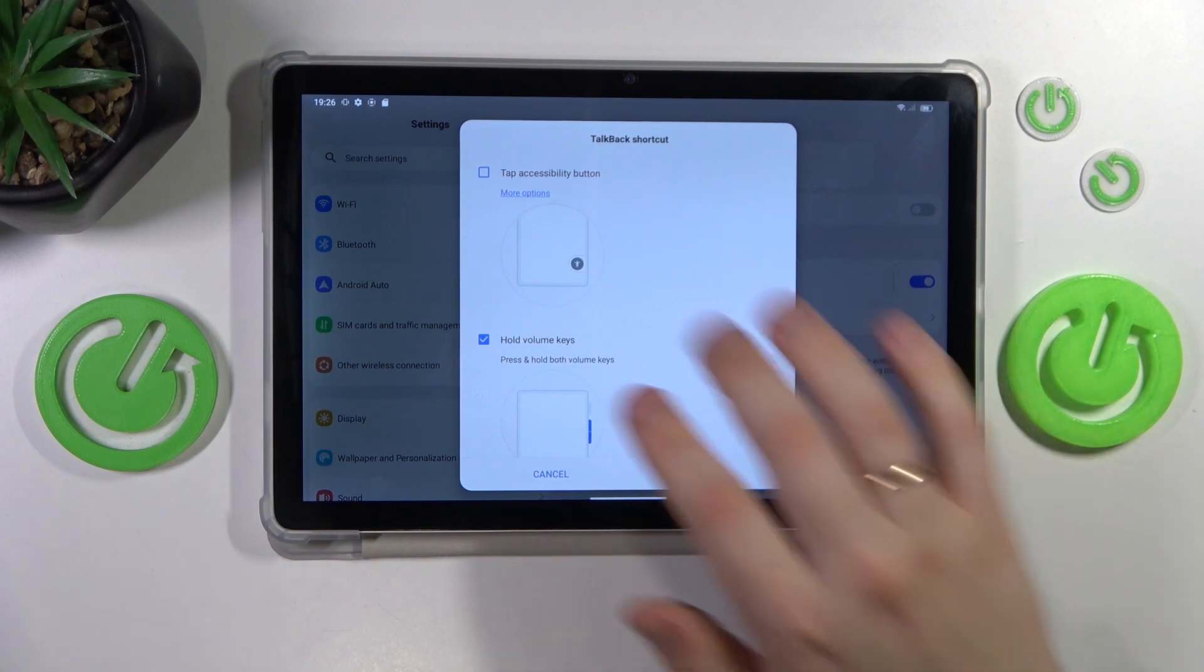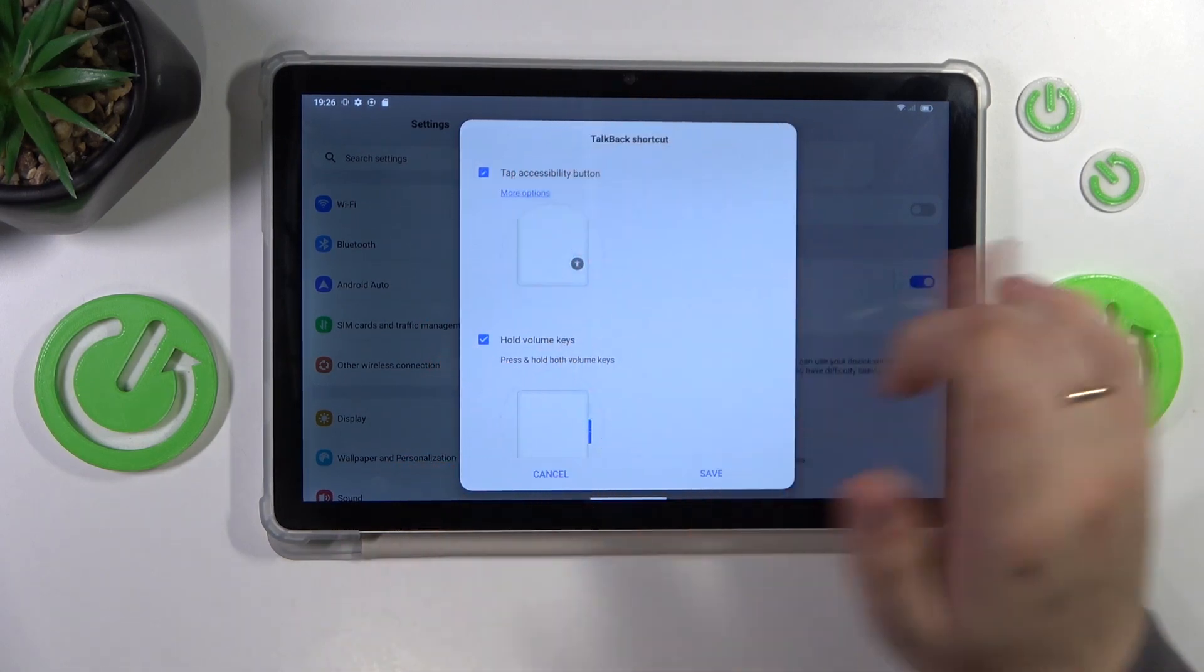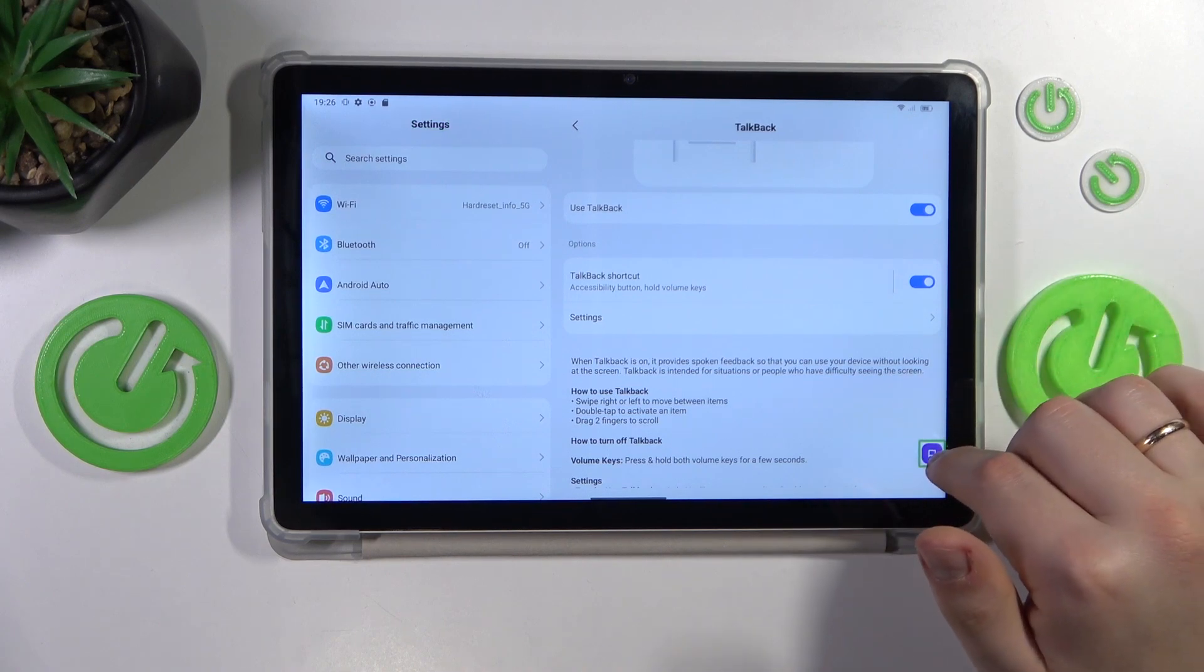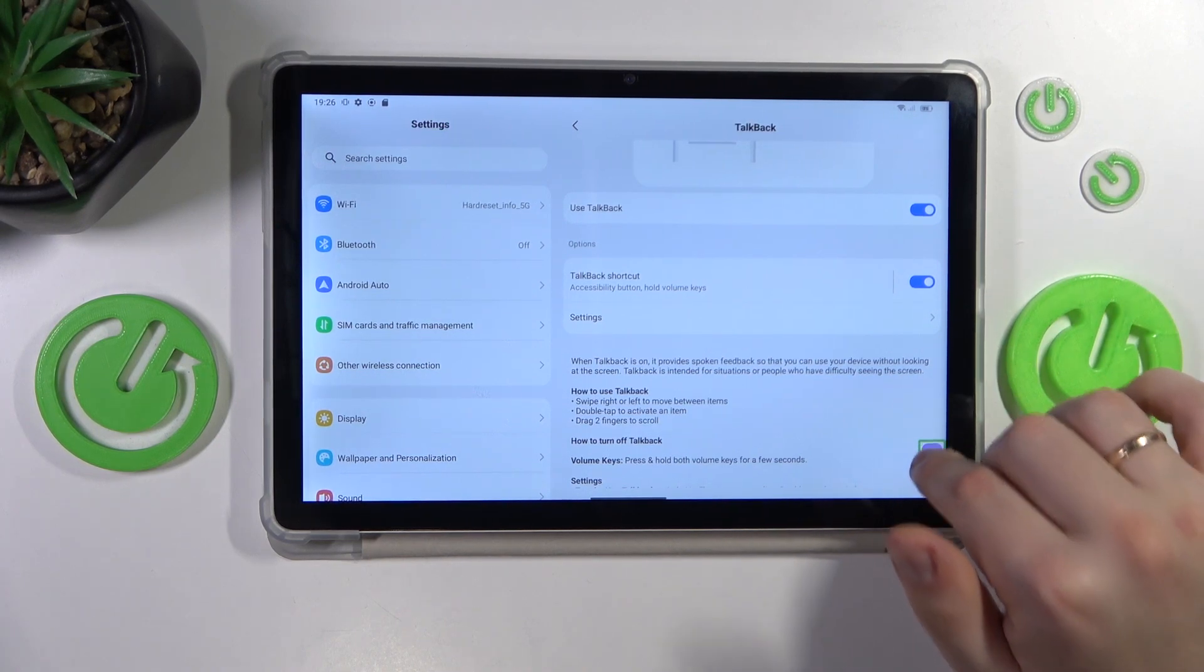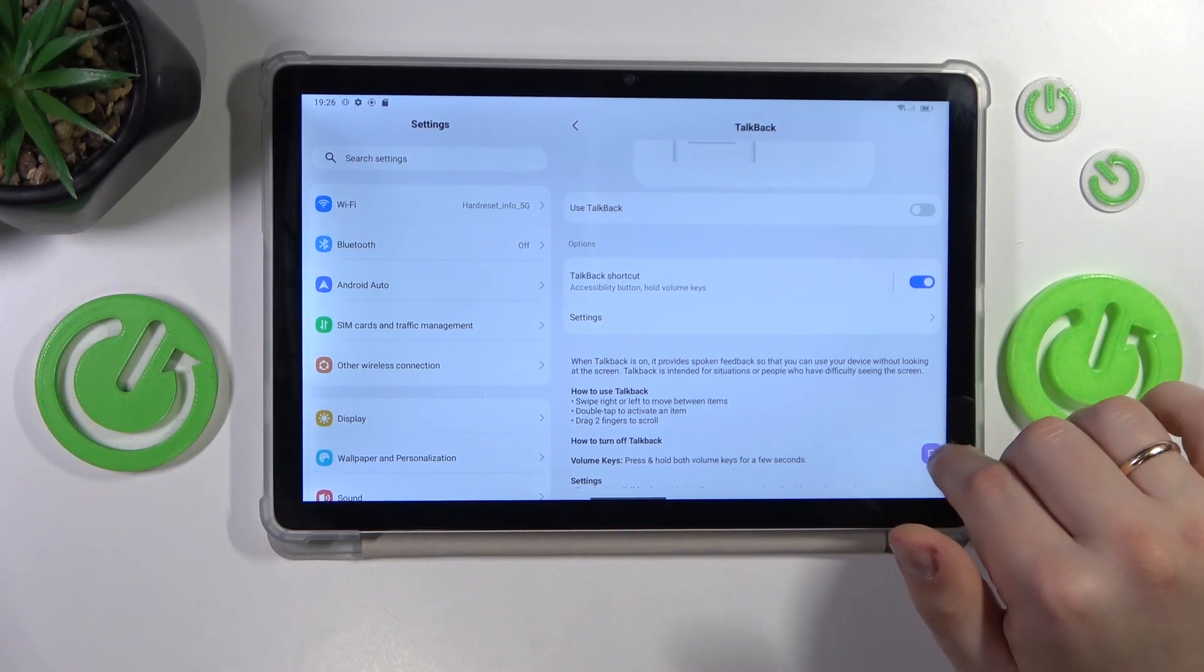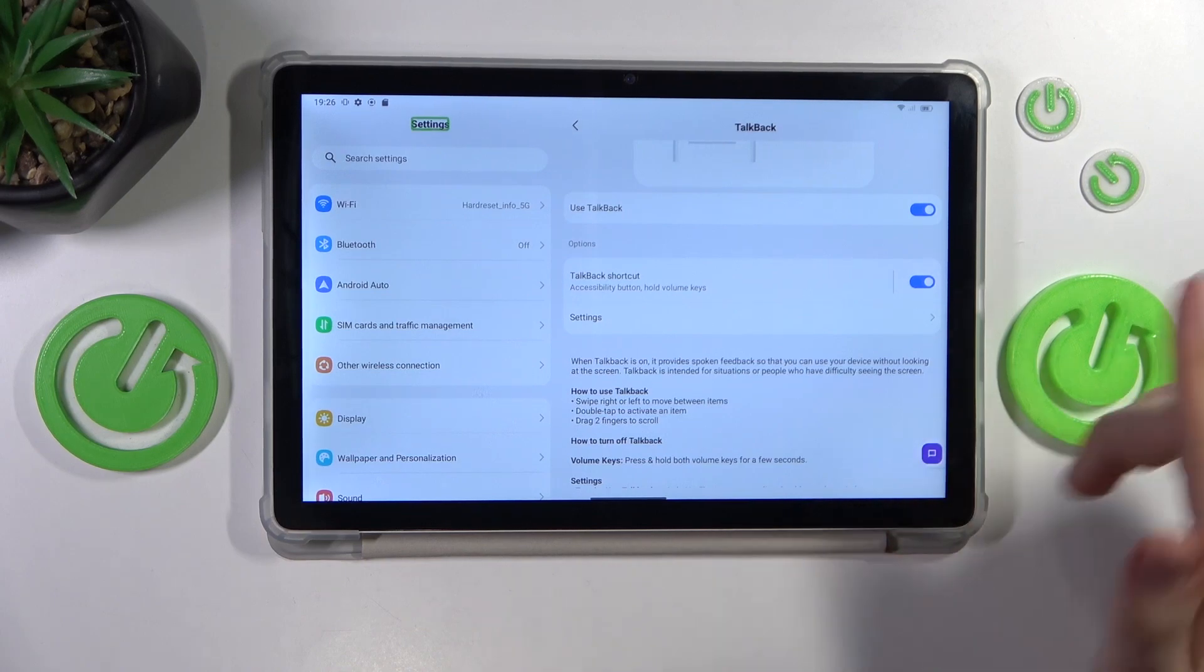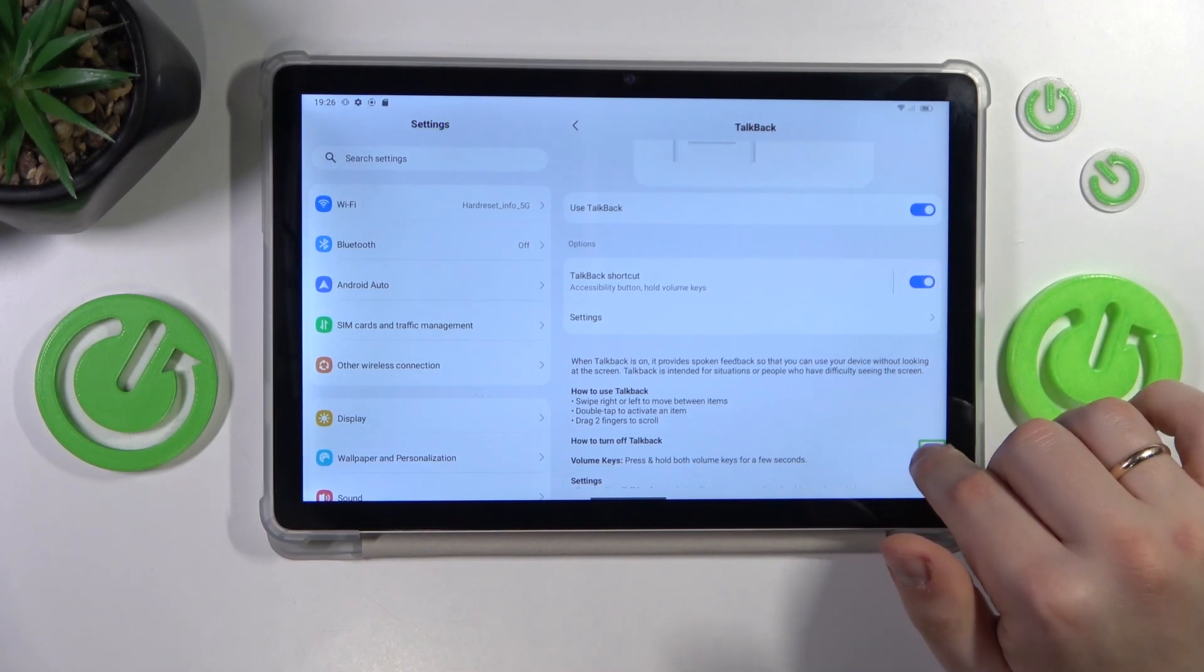Or the button like this one, if you were to enable it, it will appear here. And from it you can enable TalkBack or disable it.